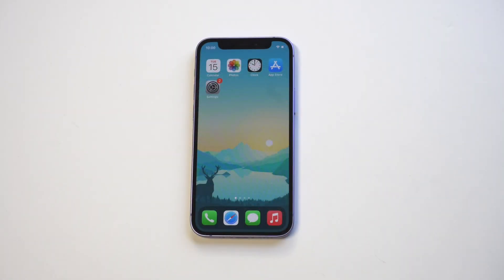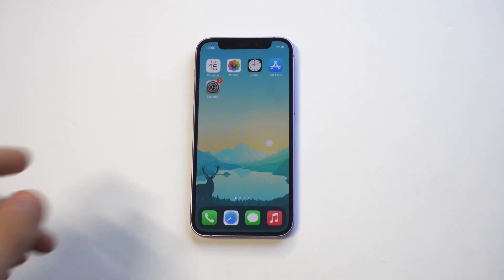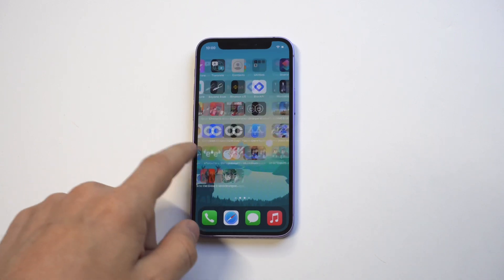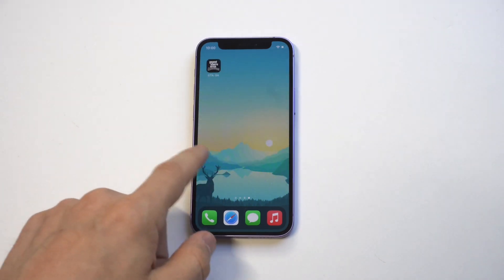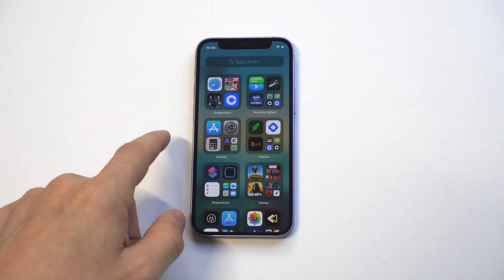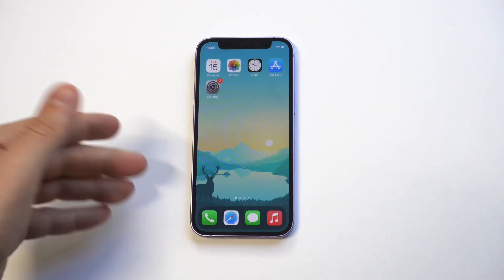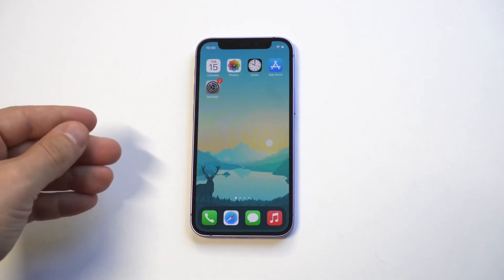I'm going to go over a couple different ways for how you can hide apps on iOS 15. This is useful if anybody ever needs to borrow your phone and you don't want them touching your apps. I'm going to show you — I've got a ton of apps right now on the iPhone 12 mini.